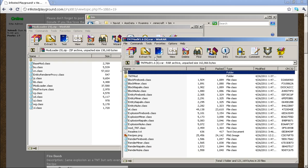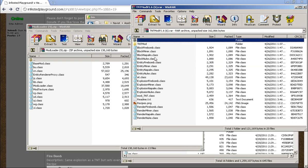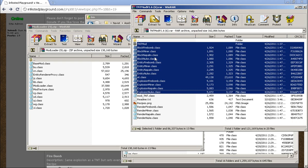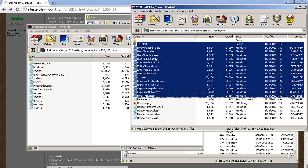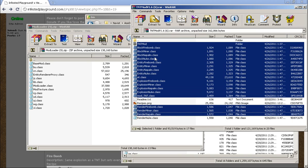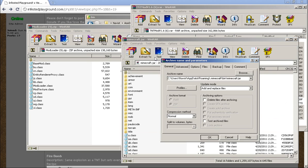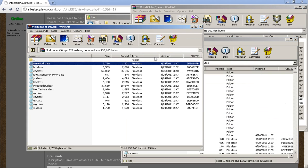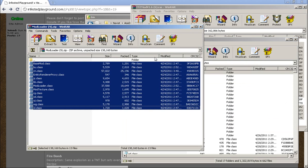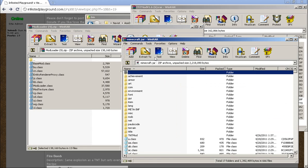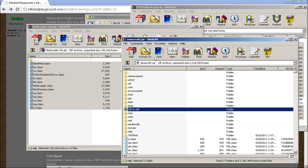Next step is to click and drag all of these files to your minecraft.jar. Final step is to delete the META-INF folder.